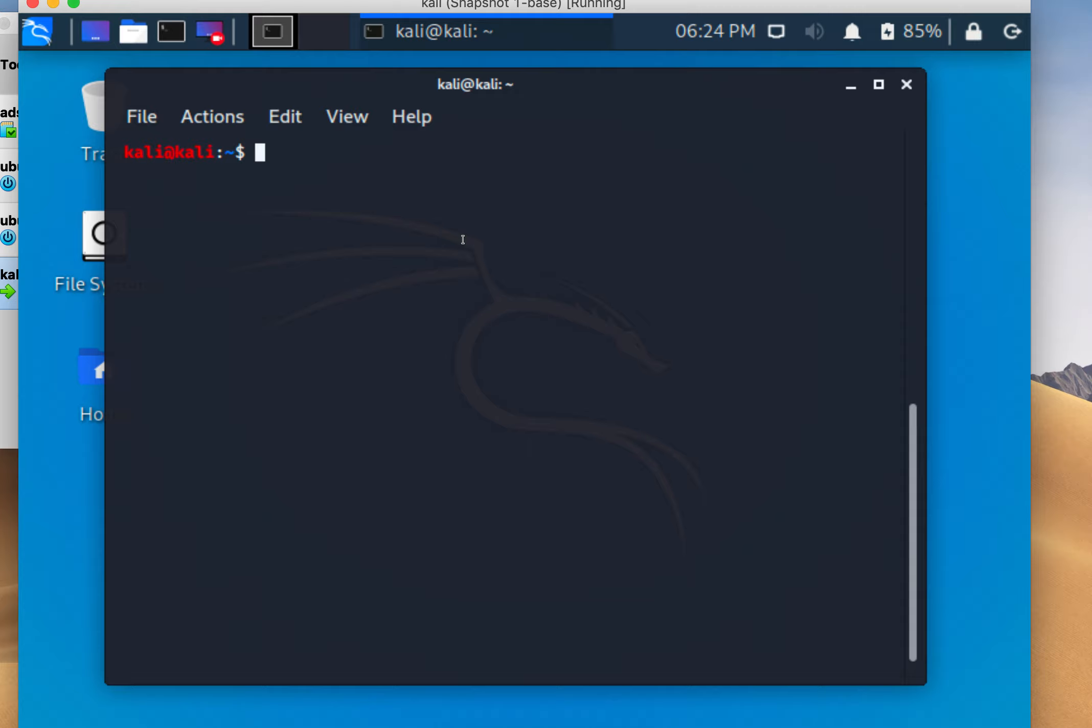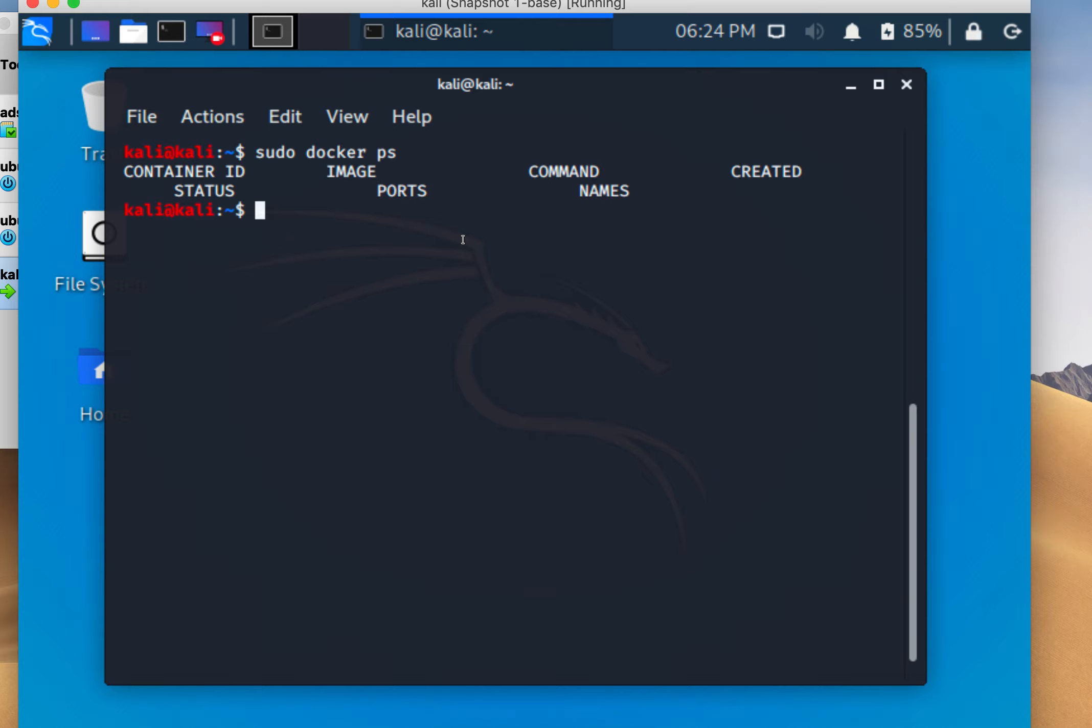I hate running stuff as sudo if I don't have to, but since this is just a Kali instance running in live mode without a hard disk installed, it should be okay. It shows that there are no images running.